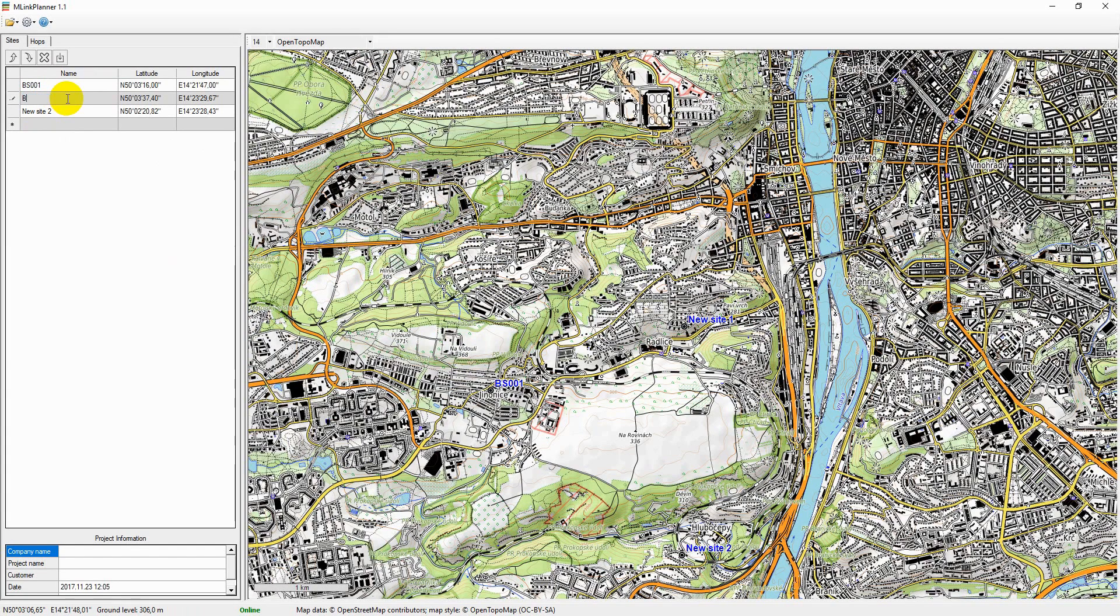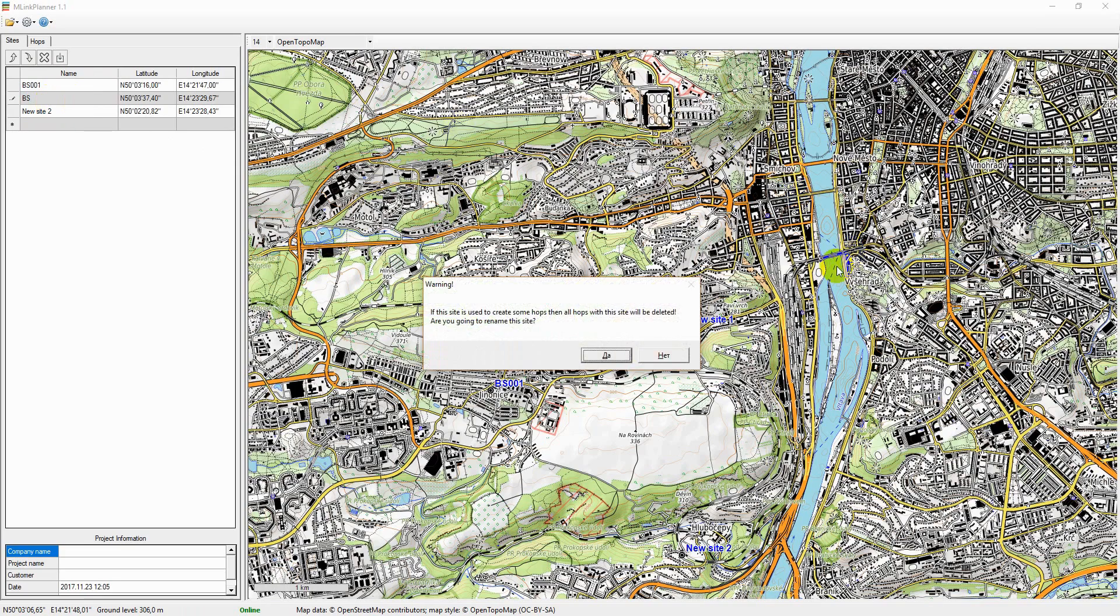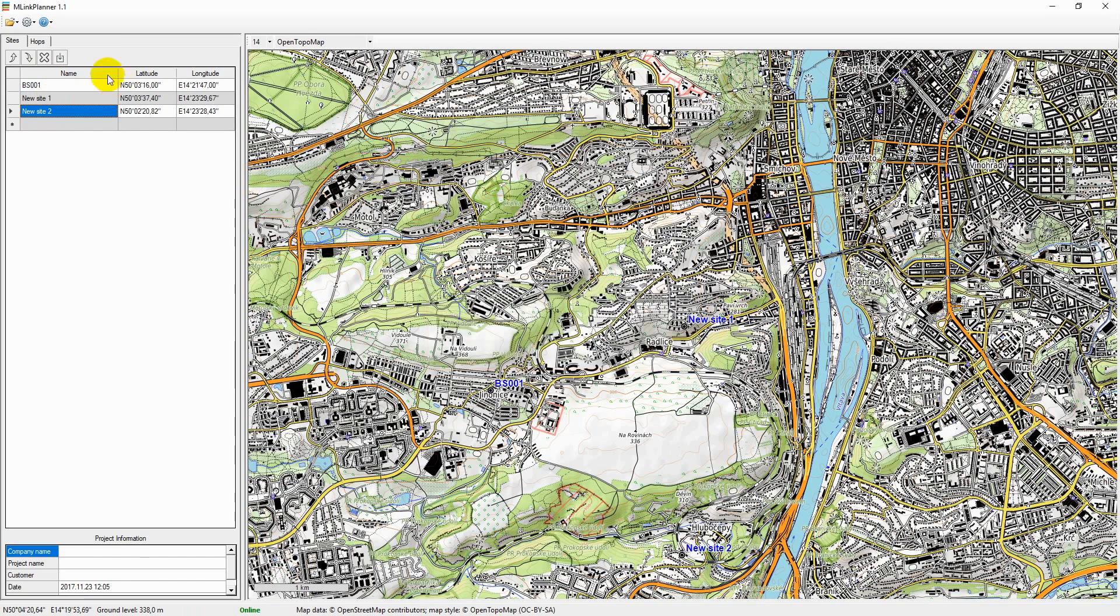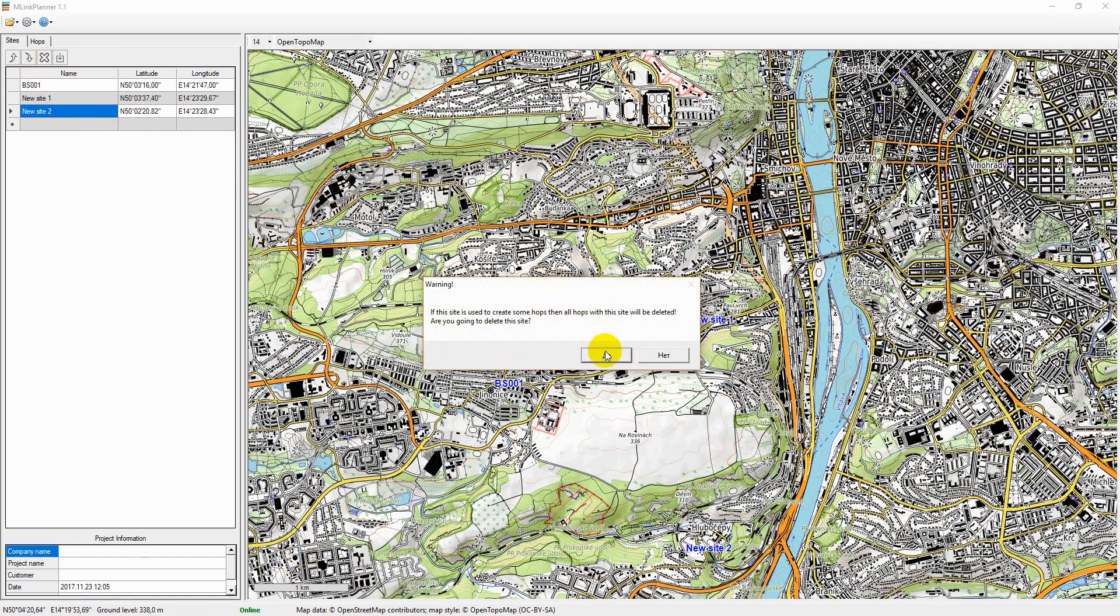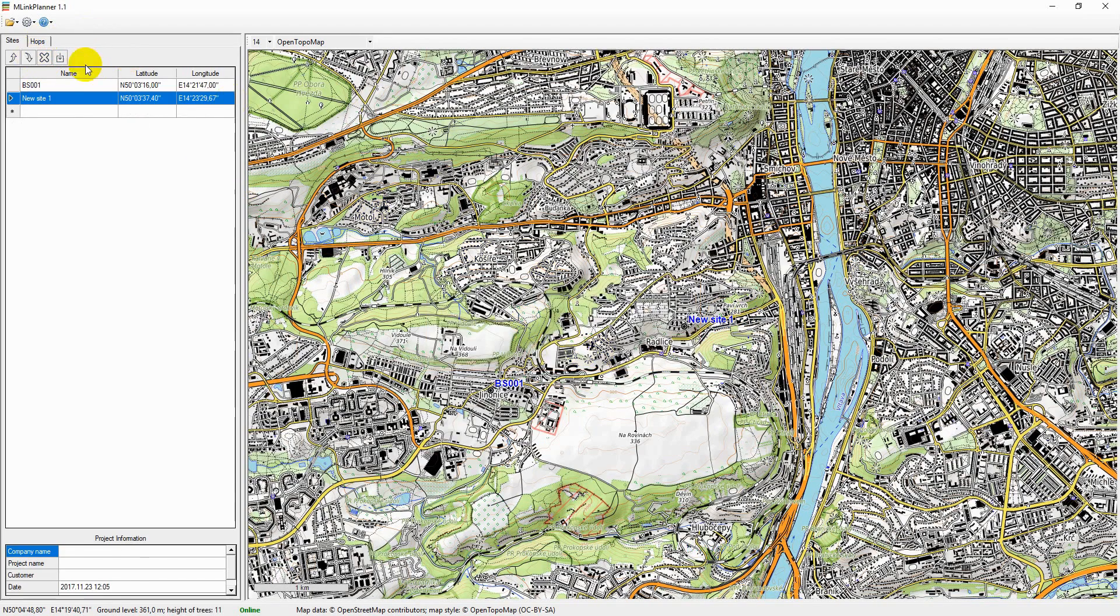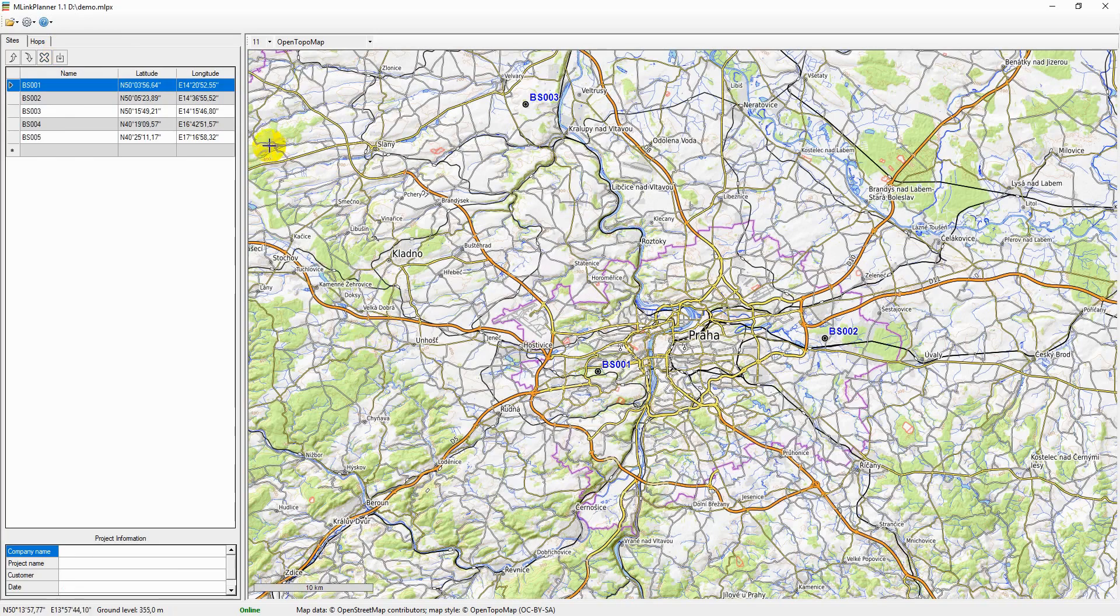You can also import sites into M-Link Planner from any spreadsheet through a CSV file.